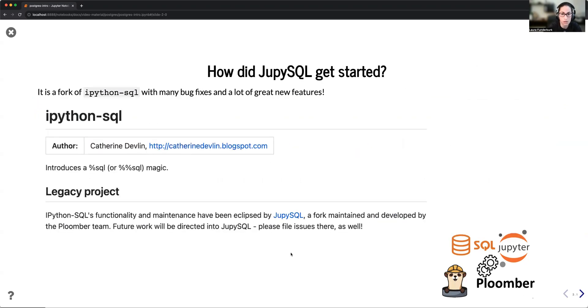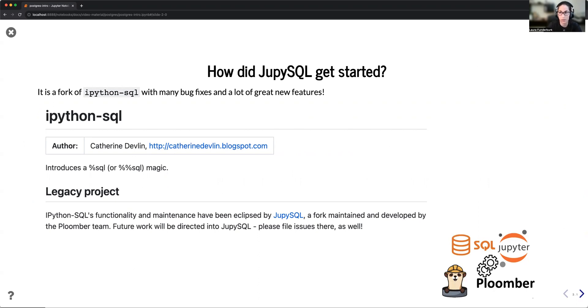JupySQL started off as an IPython SQL fork. And in 2023, Catherine Devlin announced that IPython SQL was graduating to legacy project with JupySQL, its fork accepting the role as a successor.